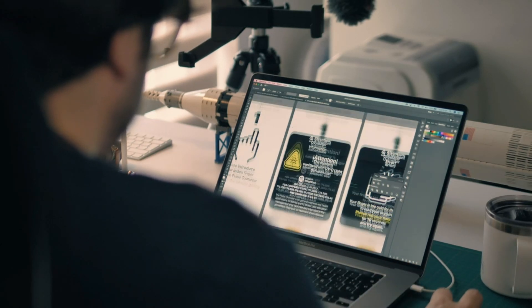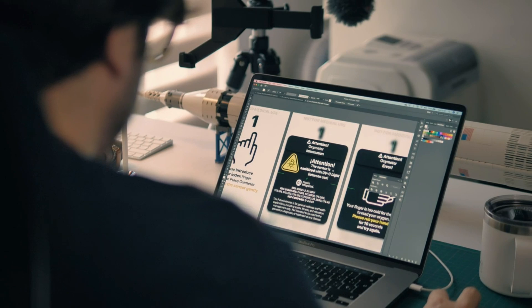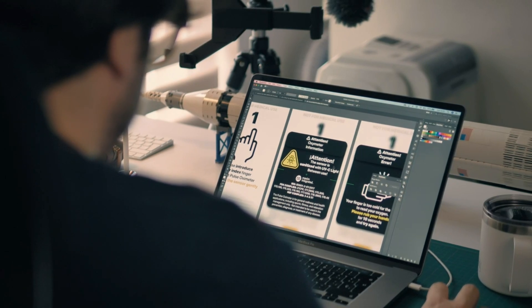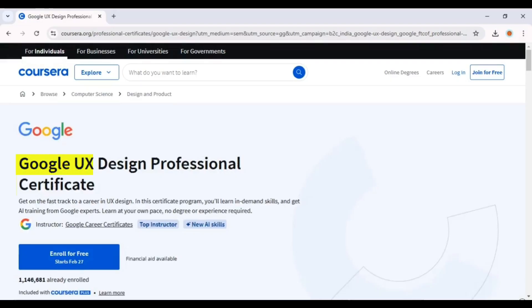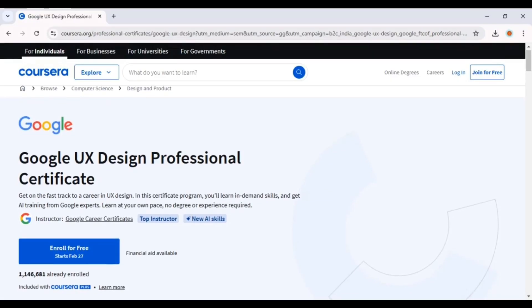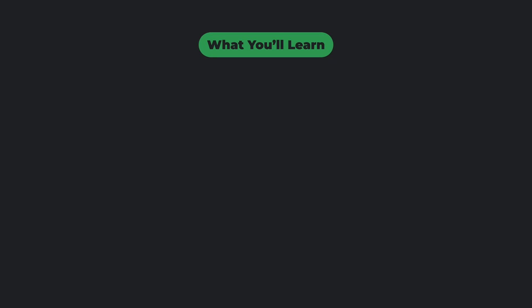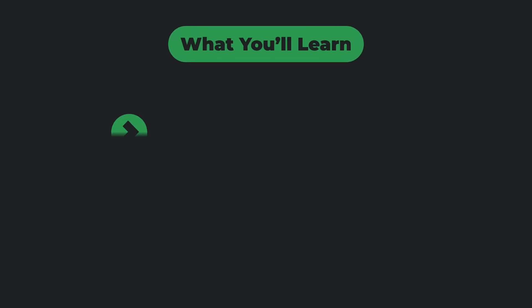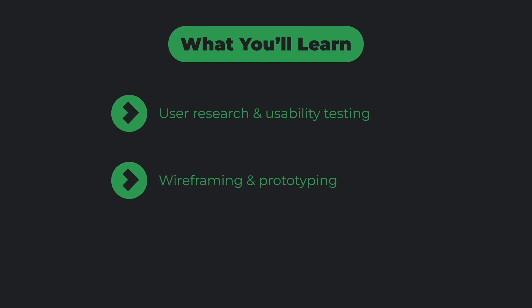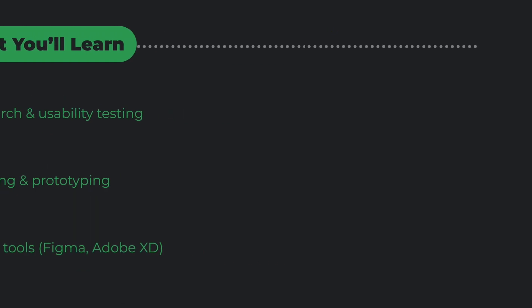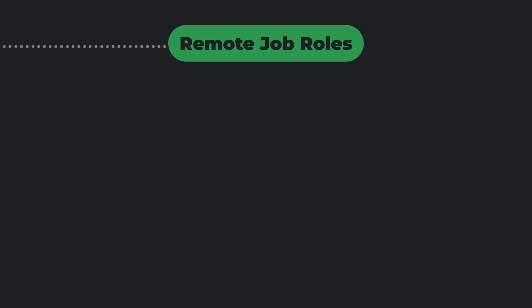Want to get into the world of designing websites and mobile apps? The Google UX Design Certificate is a great choice for you. What you'll learn: user research and usability testing, wireframing and prototyping, and UX design tools like Figma and Adobe XD.